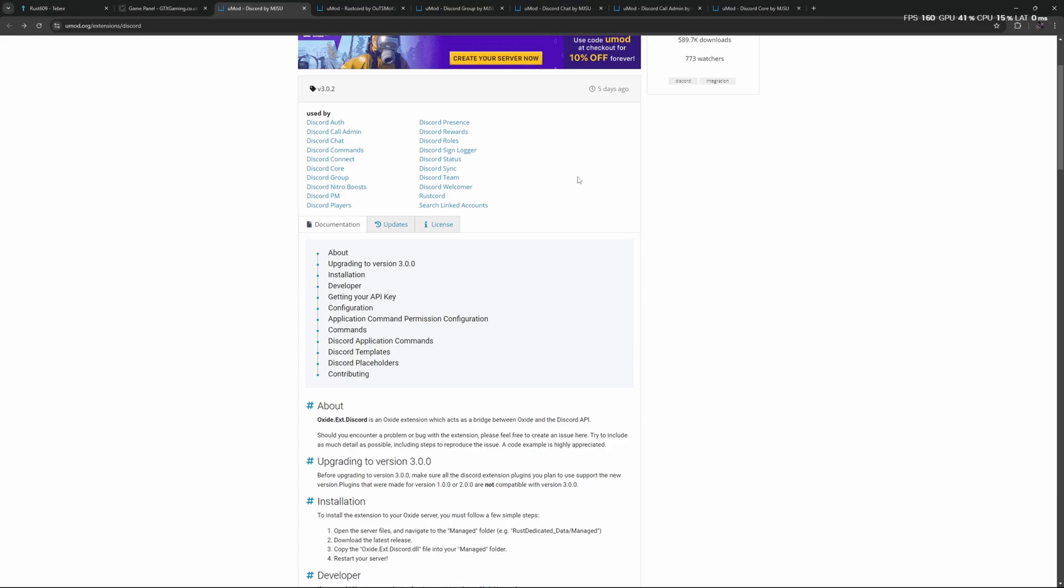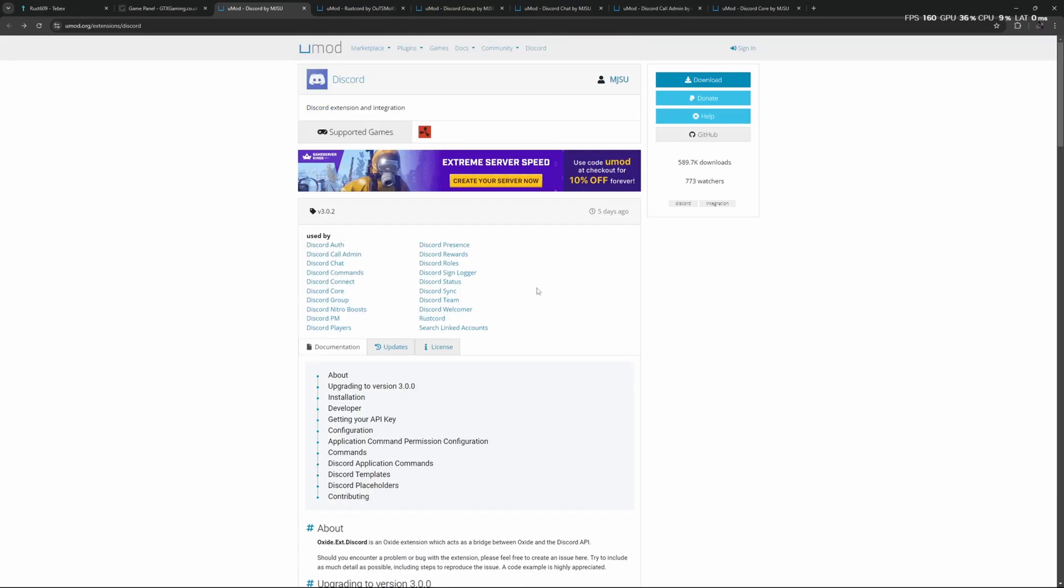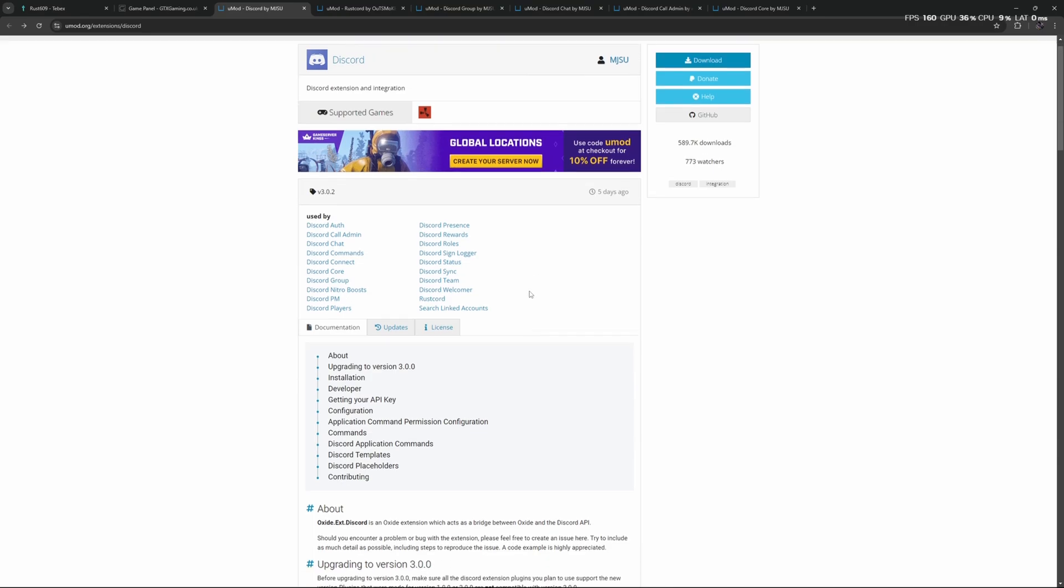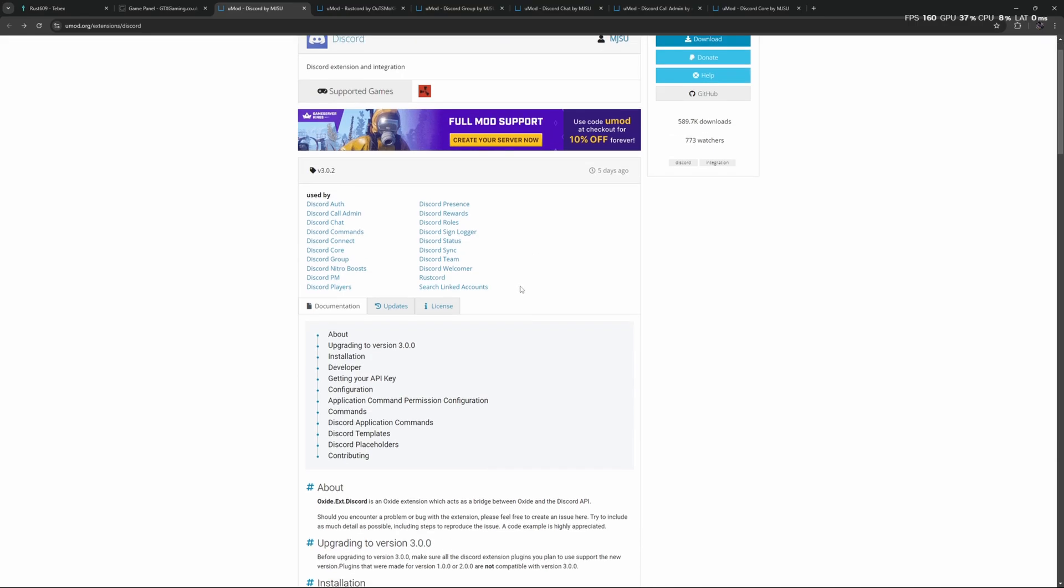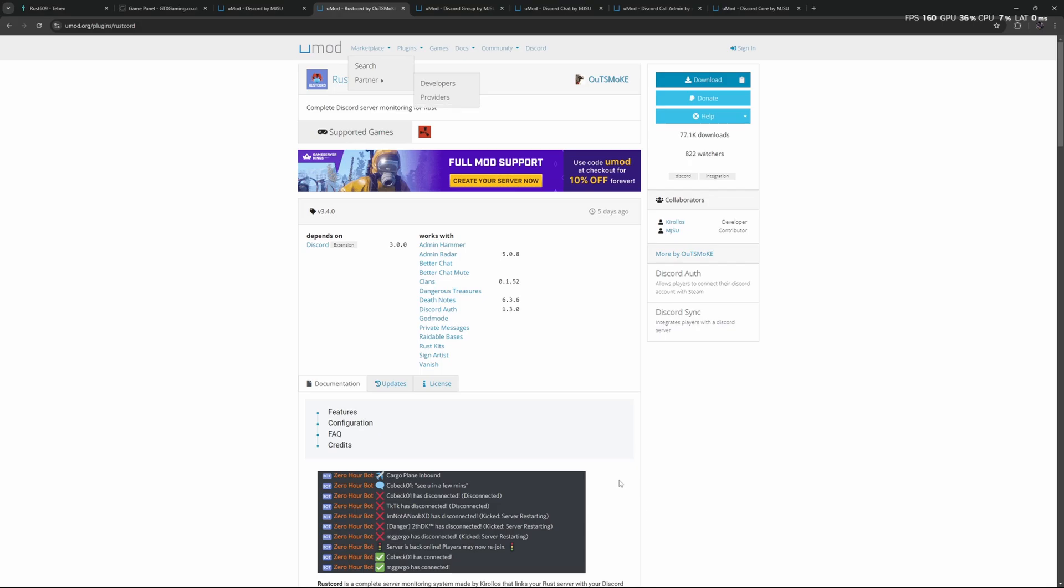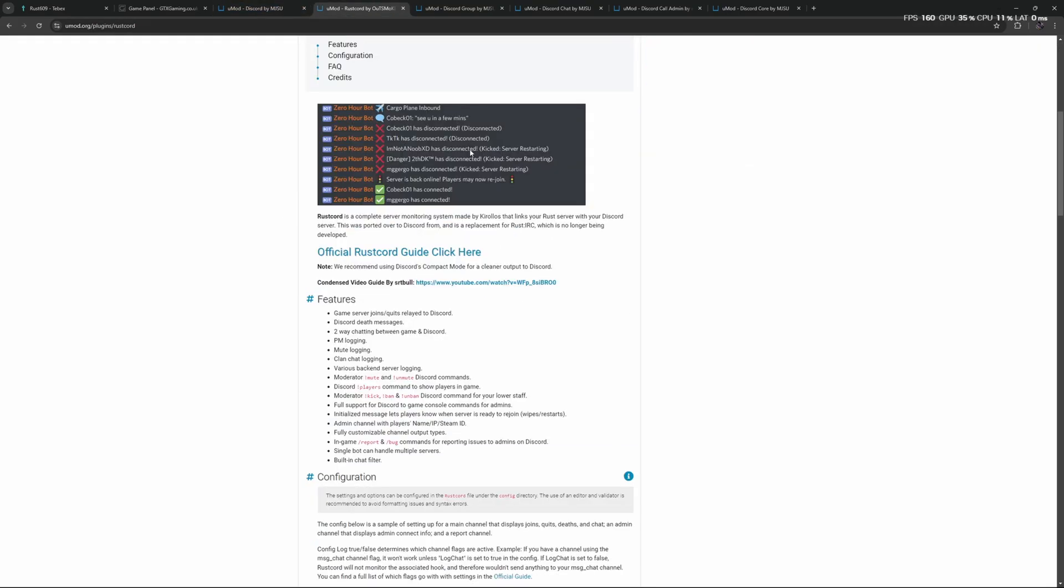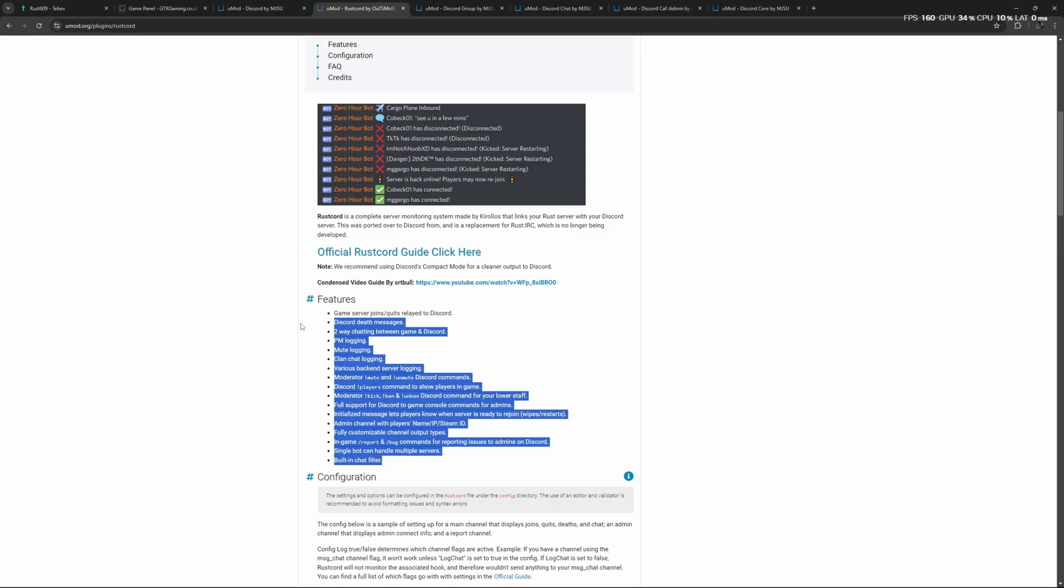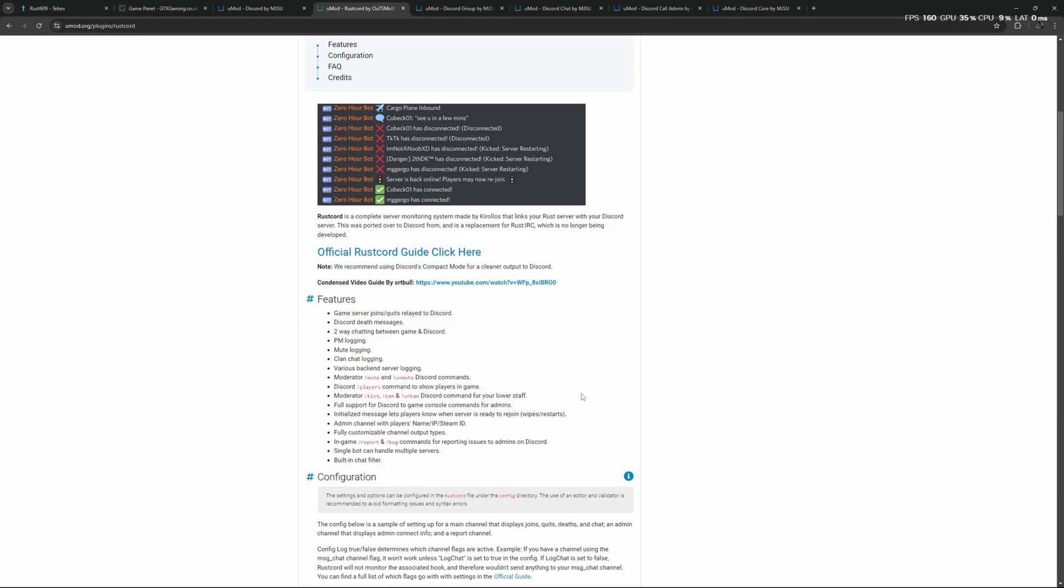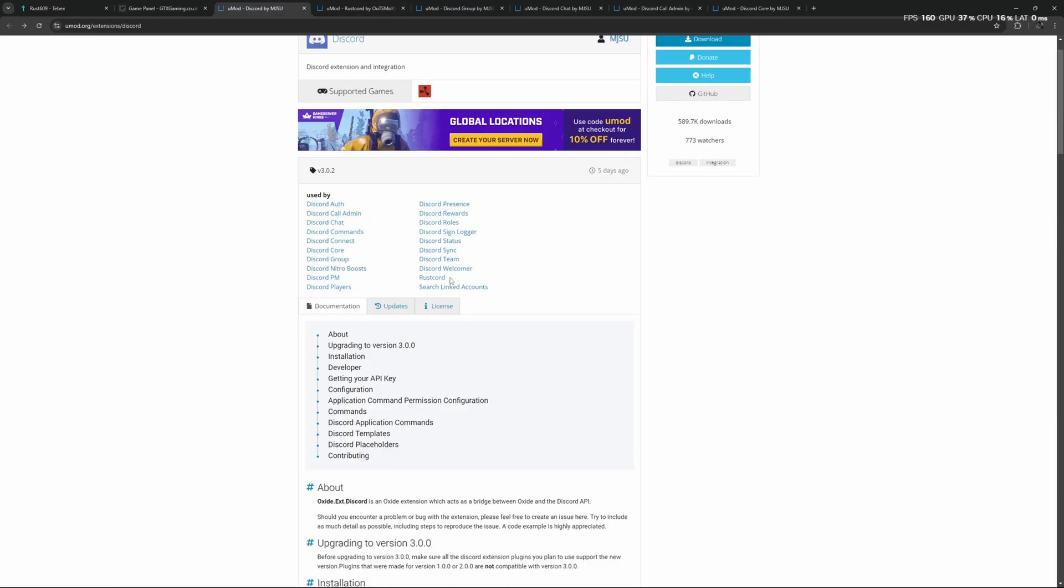The Discord Extension acts as a bridge between Discord and your server, and as you can see it is being used by many different plugins, even some paid options that are not included in this list. In this tutorial we will first install the Discord Extension, we will then add a Discord bot to our Discord server, then we will take a look at RustCord, which is one of the plugins in this list. With RustCord you get a lot of information and a lot of different features from just one plugin.